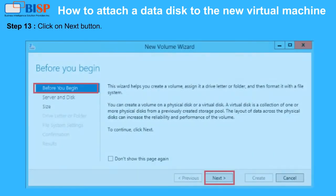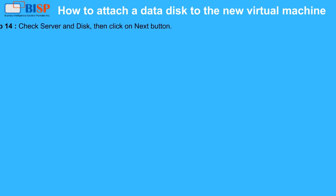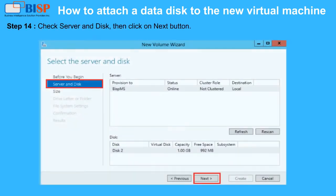Step 13: Click on Next Button. Step 14: Check Server and Disk, then click on Next Button.